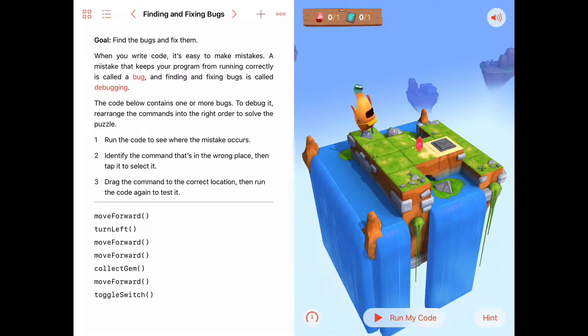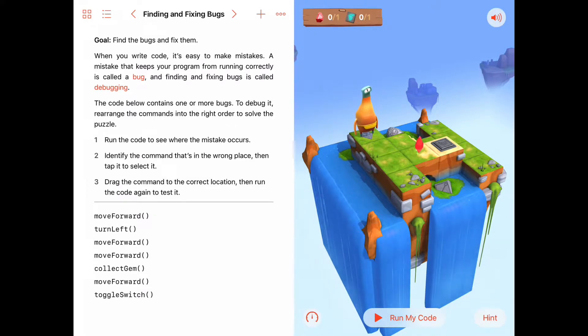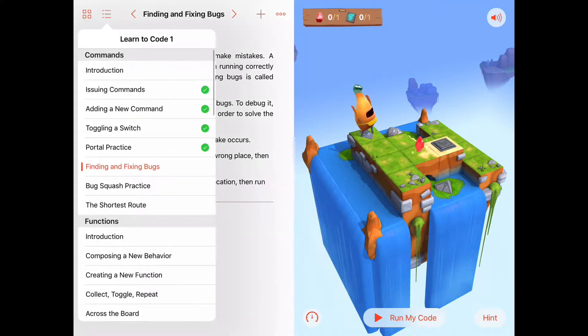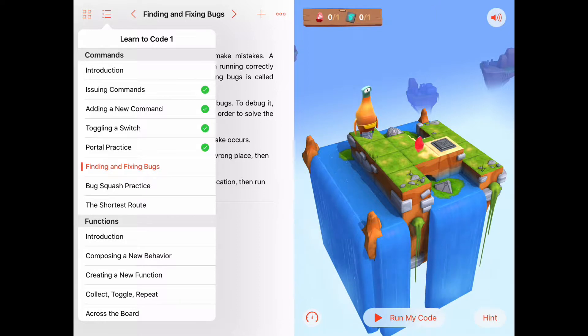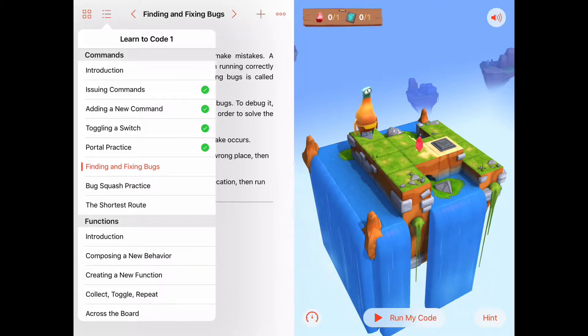Hello. Today we're working on finding and fixing bugs. Finding and fixing bugs is in the commands chapter in Learn2Code1.